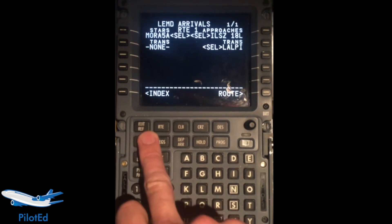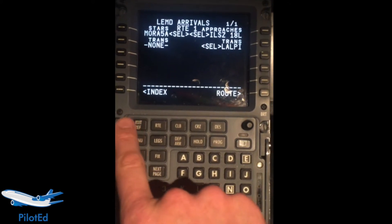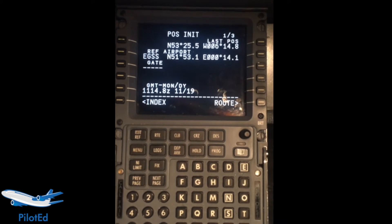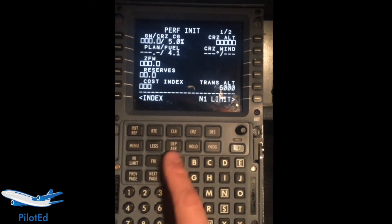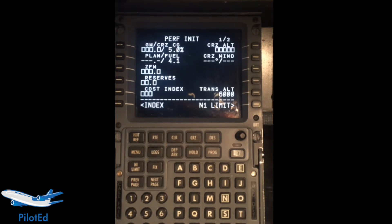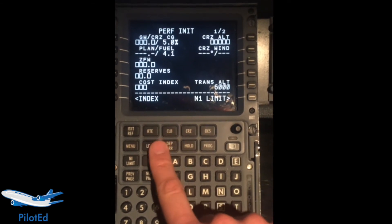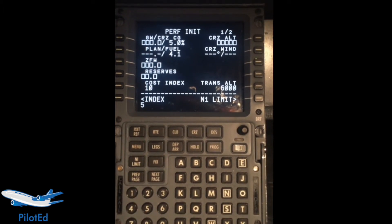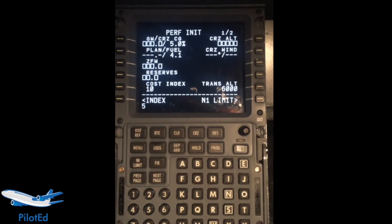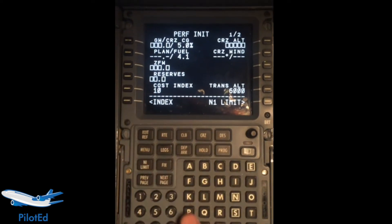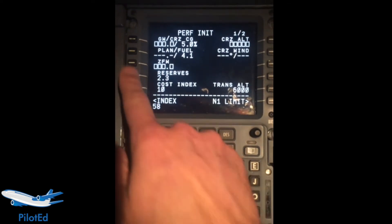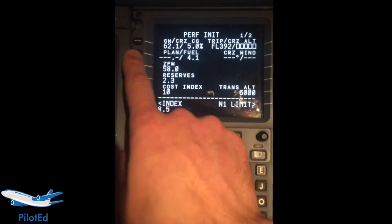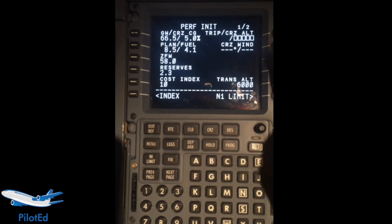I'm just making it up guys, not a real flight plan here. Once I've done that, go to Init Ref. The nav should be finished aligning any time soon — there we go, the nav's just flipped over and that's finished aligning. Now I can pop in a cost index, whichever the company uses. The reserves — let's say 2.3 for example. Zero fuel weight, 58 tons, whichever it is from your dispatcher. You can pop in the plan fuel, for example 8.5 tons — it helps with those calculations.